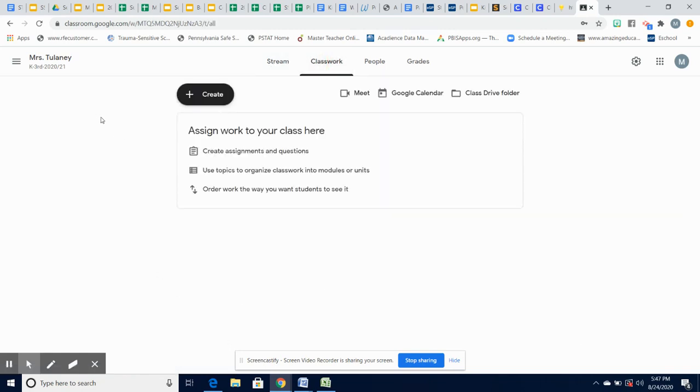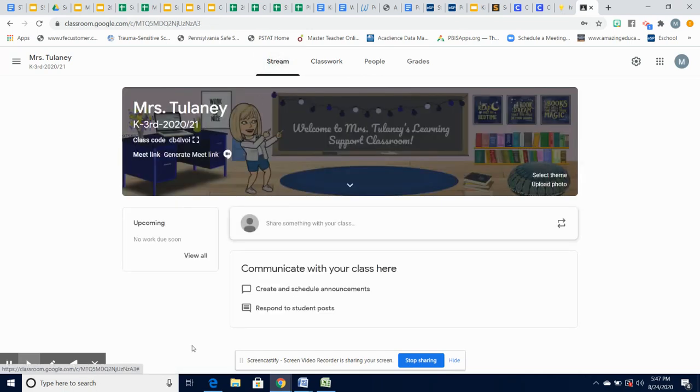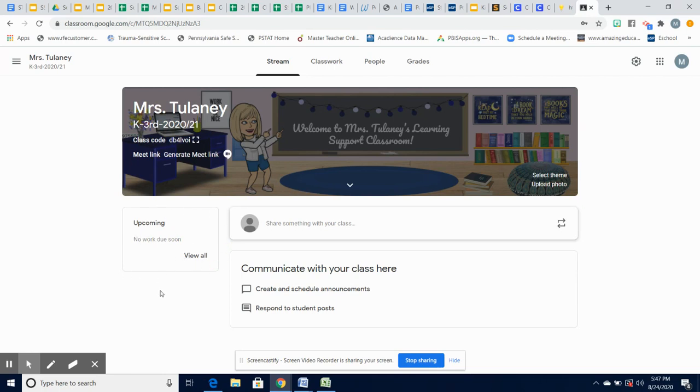Some teachers will post topics on the side and let you know Monday's work, Tuesday's work, Wednesday's work, or they may switch between subject areas. To get back to the stream, you simply click stream. There is a little box on the left side that shows you if there are assignments that have deadlines or due dates; they will be posted.